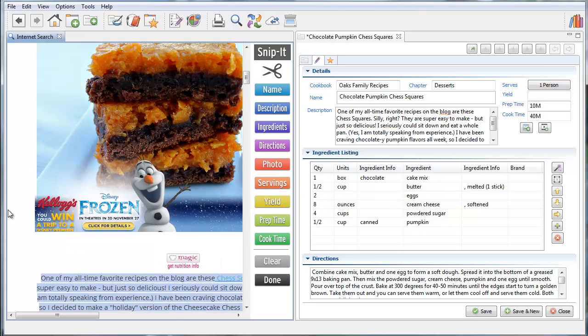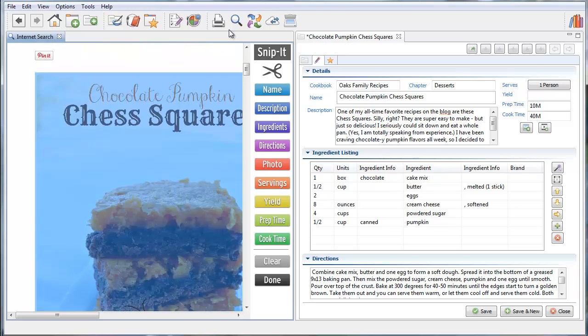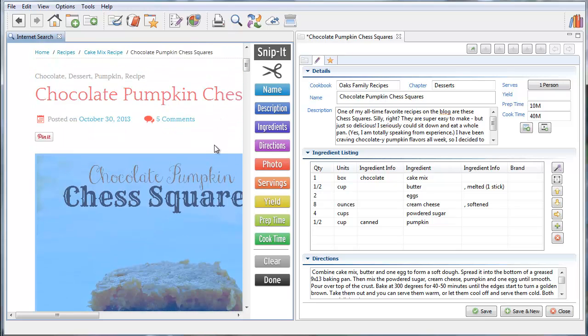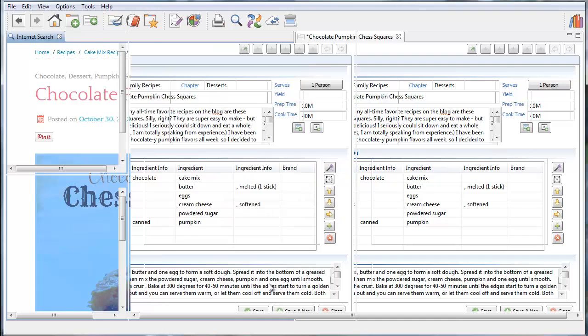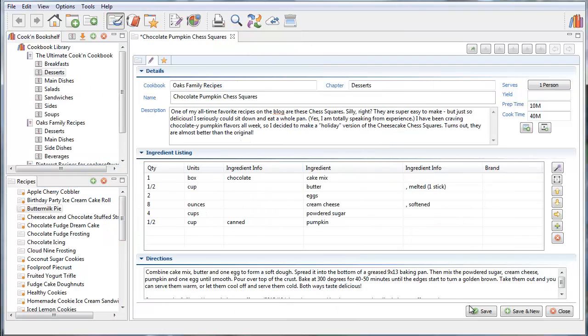I'm going to scroll up here and highlight this photo because it looks delicious. I'm going to click the photo button. And when I'm done, I click done here and click save.